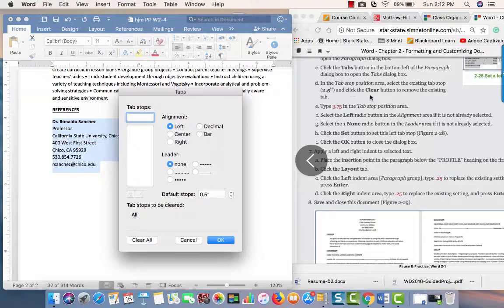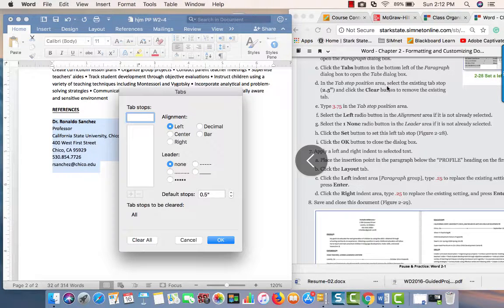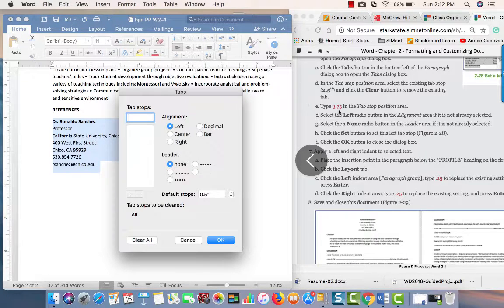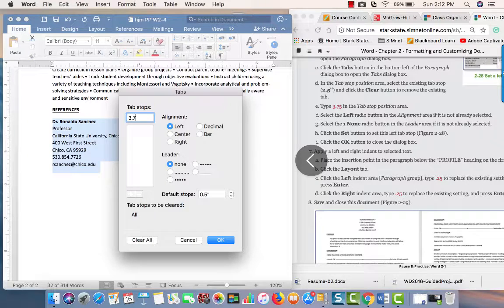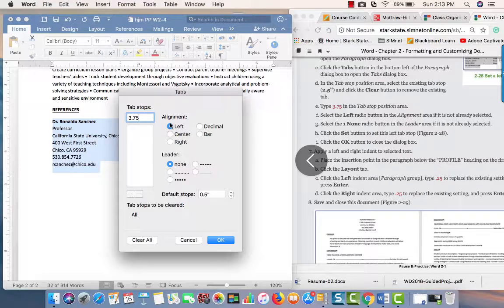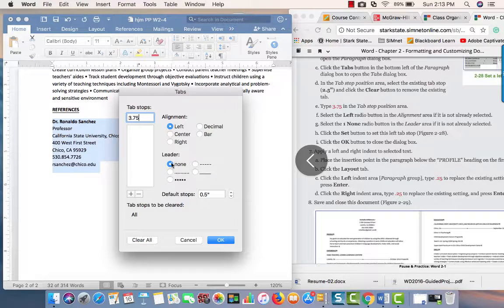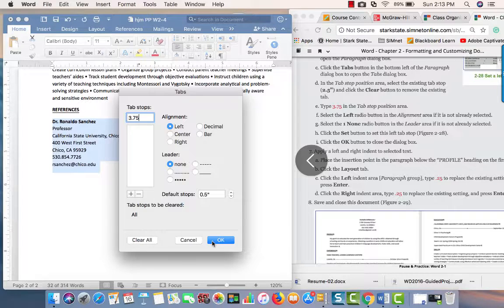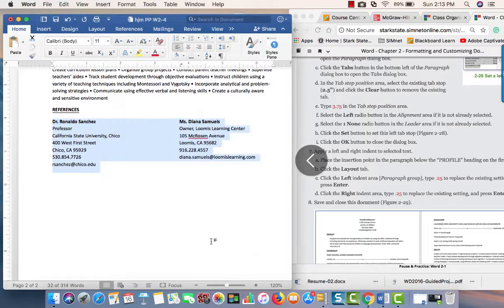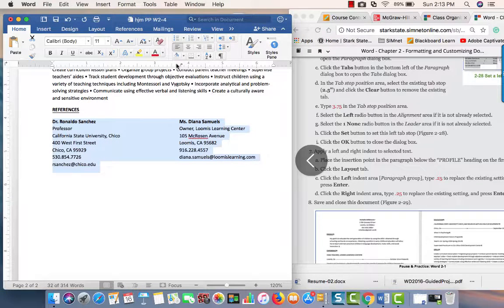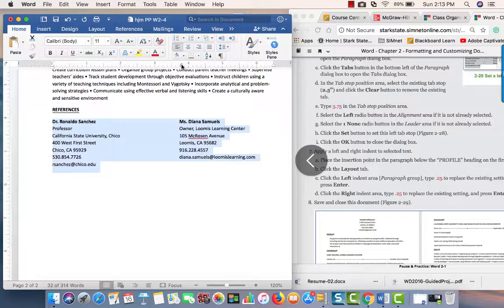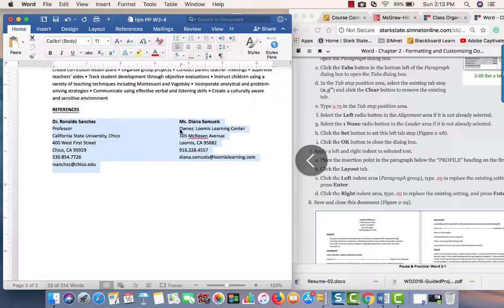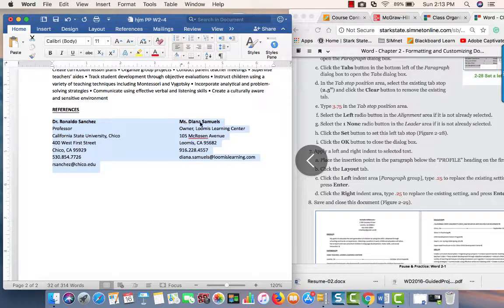Now we want to apply a new one. We're going to do 3.75, left aligned, no dot leader. We're going to click OK. Now you can see the tab here, and Miss Diana Samuels has moved over.